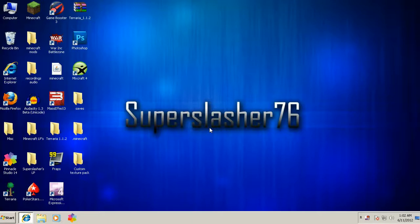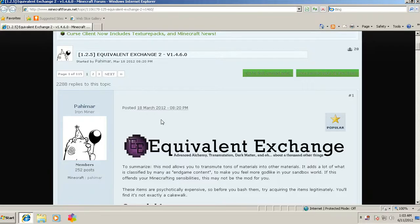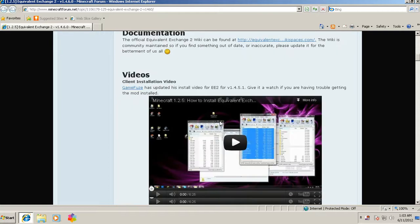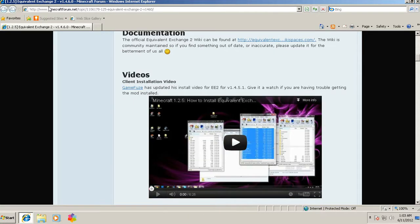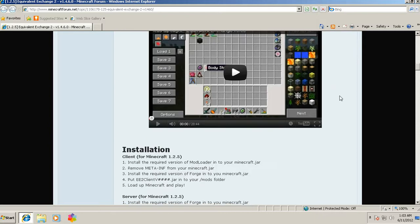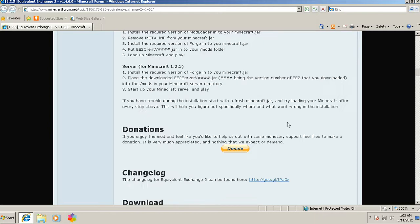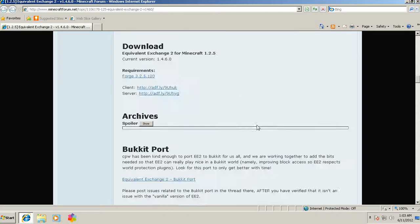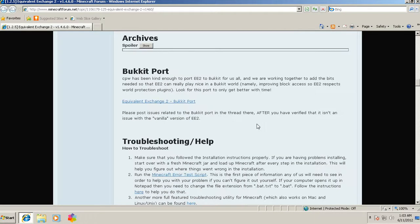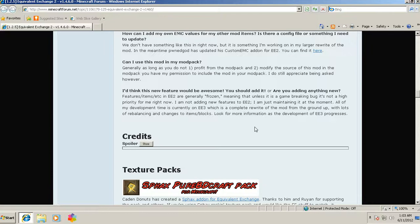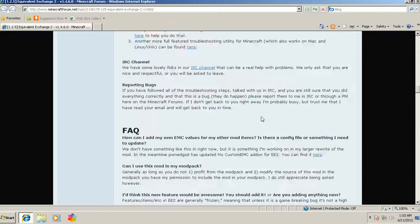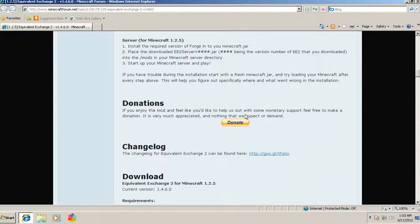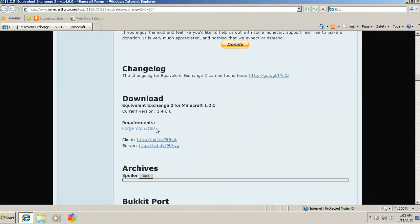What's up guys, Super Slash here again bringing you a tutorial on how to install Equivalent Exchange for Minecraft 1.2.5. Alright, so let's get started. First you want to go to Equivalent Exchange, you want to go to the Minecraft forum for it. It's in the description below. You want to scroll to download.